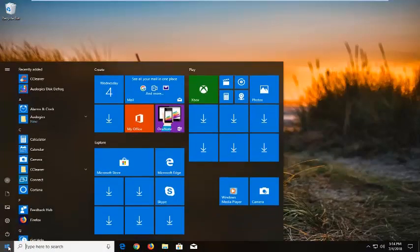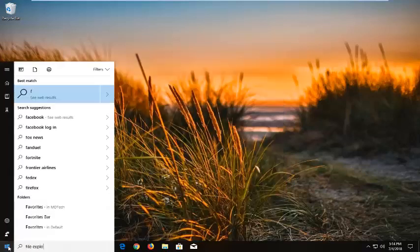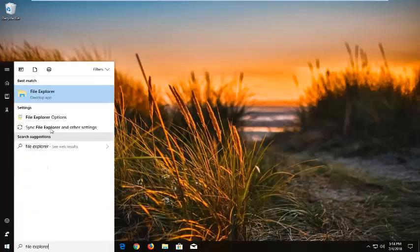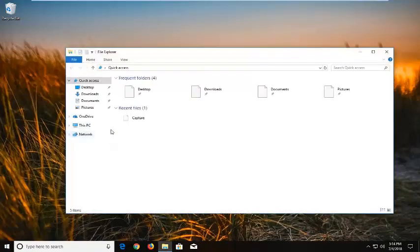We can go to the Start menu, type in File Explorer, and then just left-click on that Best Match.